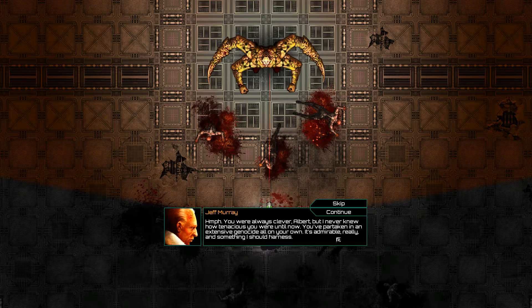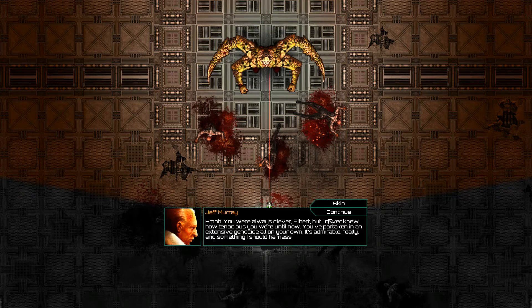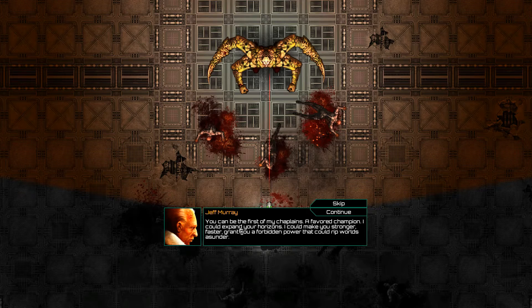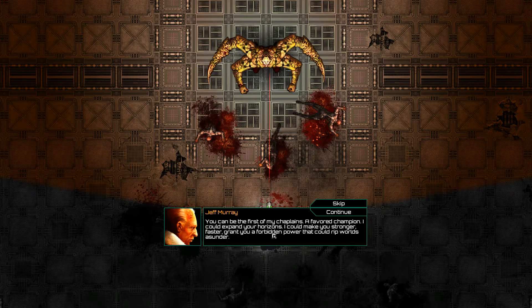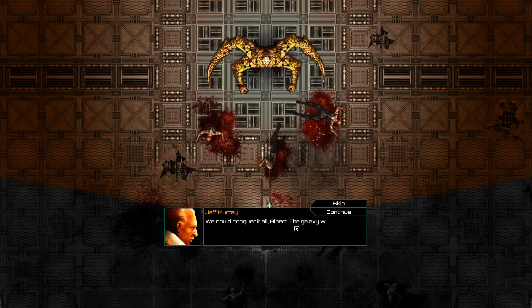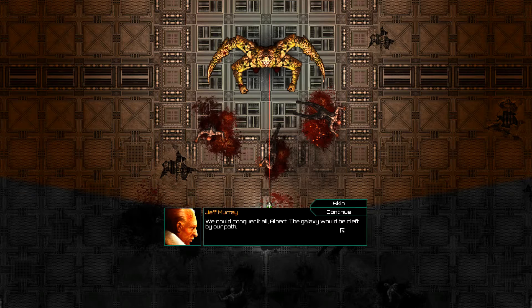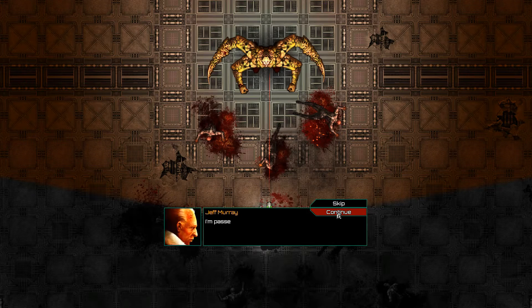Okay, continue. At least you're addressing me properly. I've been waiting for you, Albert. Waiting? For what? For someone to let you out of here? Hmm. You were always clever, Albert, but I never knew how tenacious you were until now. You've partaken in an extensive genocide all on your own. It's admirable, really. And something I should harness. You can be the first of my chaplains.